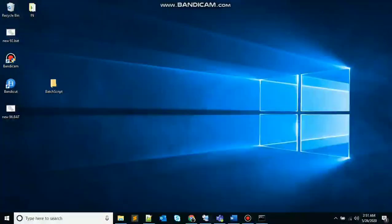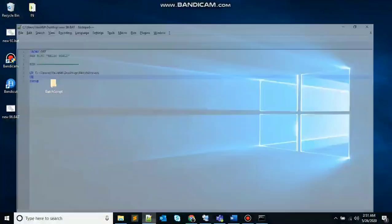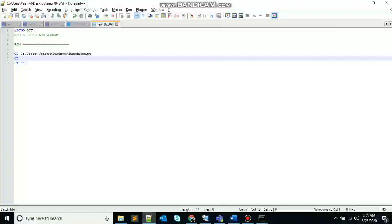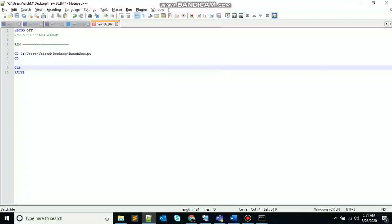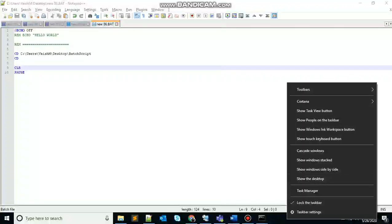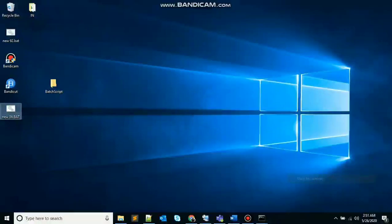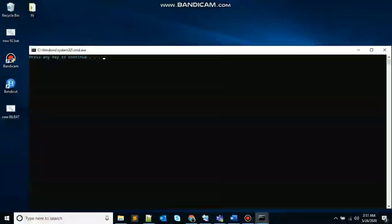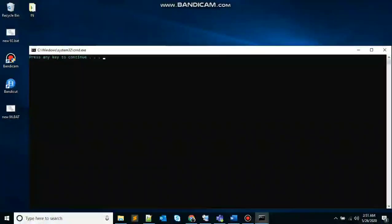And the last command, that's the clear screen command, CLS. What it will do, it will clear the prompt screen for us. So write CLS, save this, double click on the file, everything will be cleared, only press any key to continue is there. That's the pause key that's holding the screen for us.